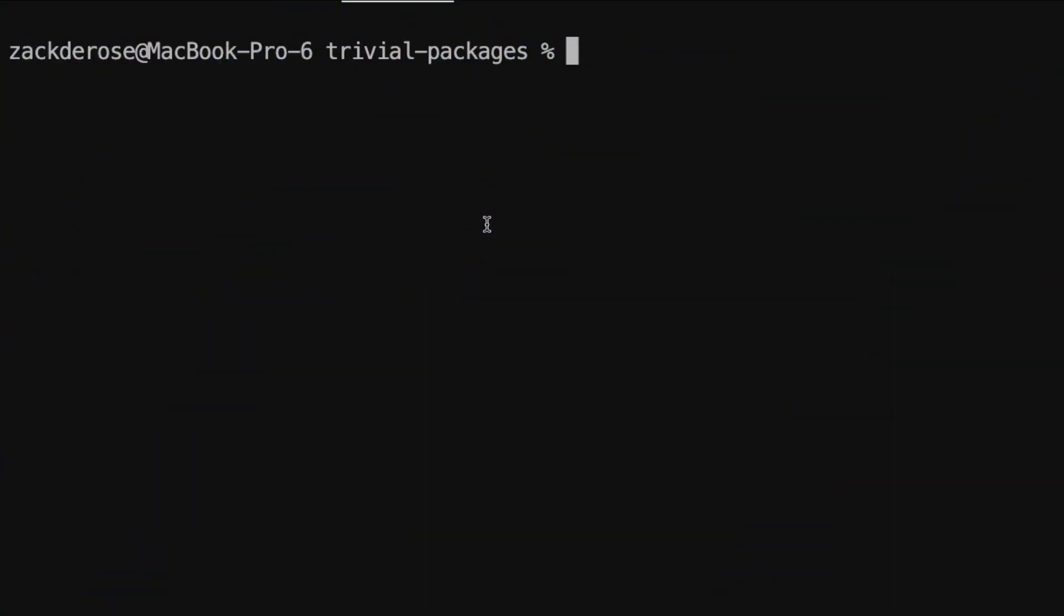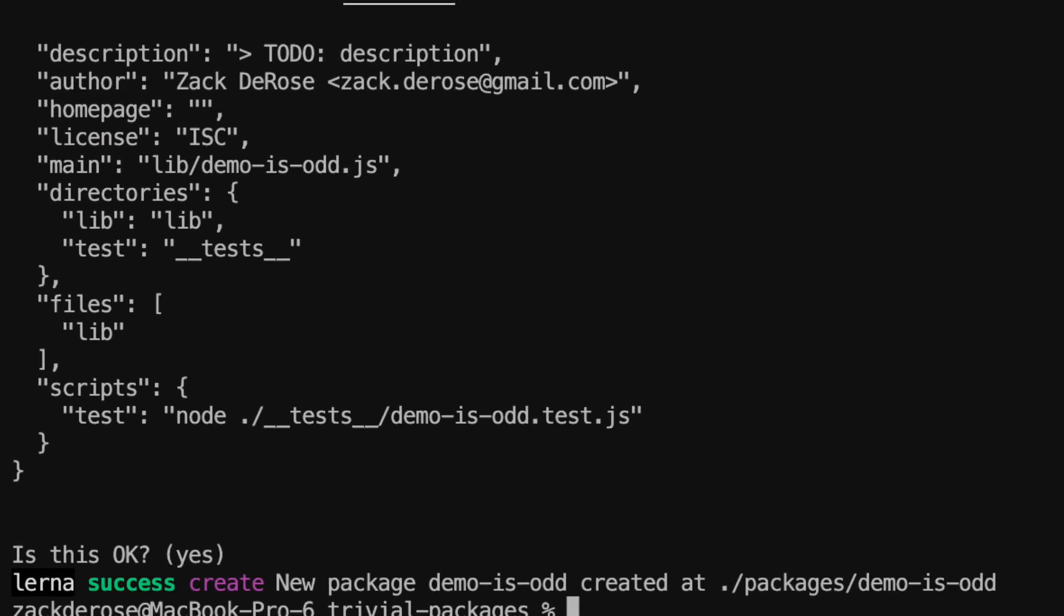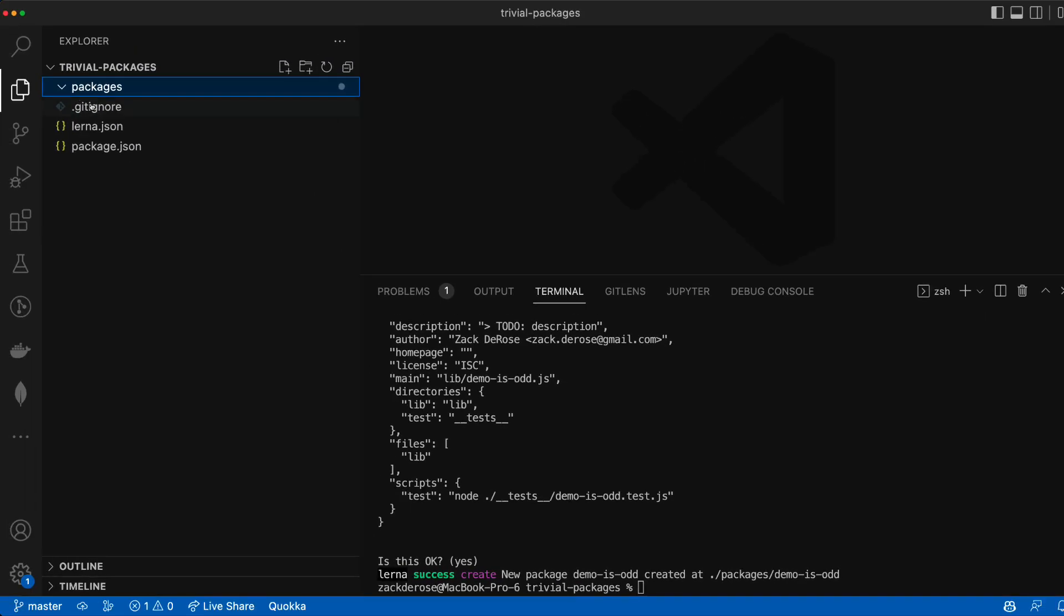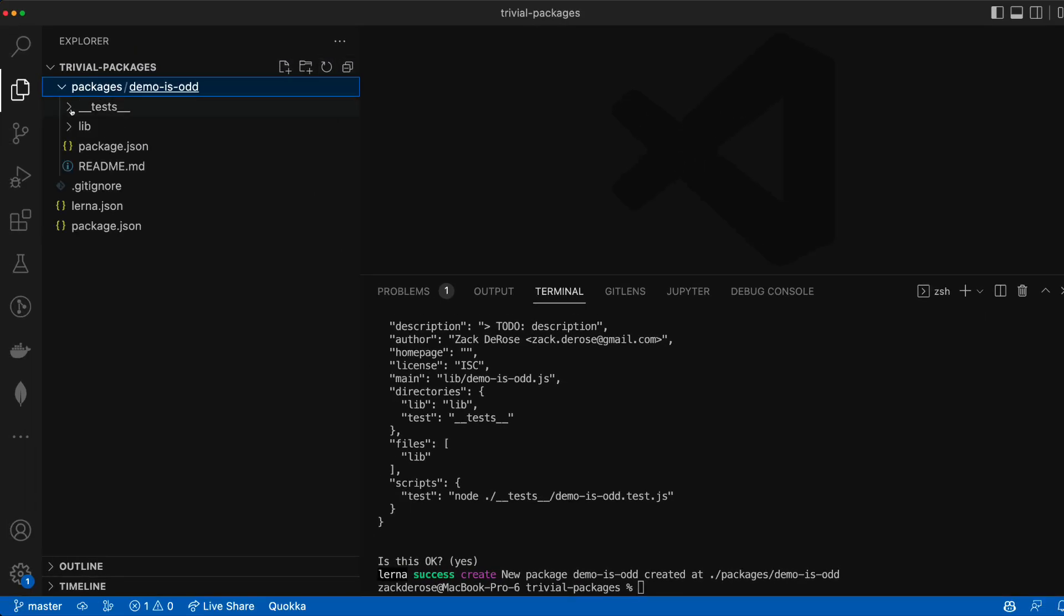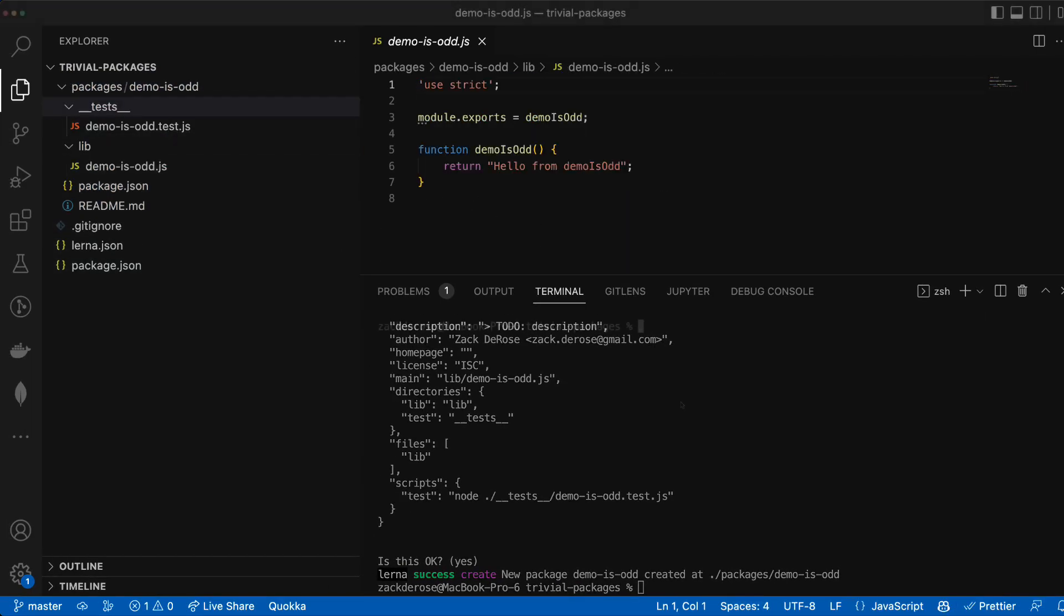To create our first Lerna package, we'll run the command npx lerna create demo is odd. This will create a basic demo is odd package that we can see as a subdirectory of our packages directory.